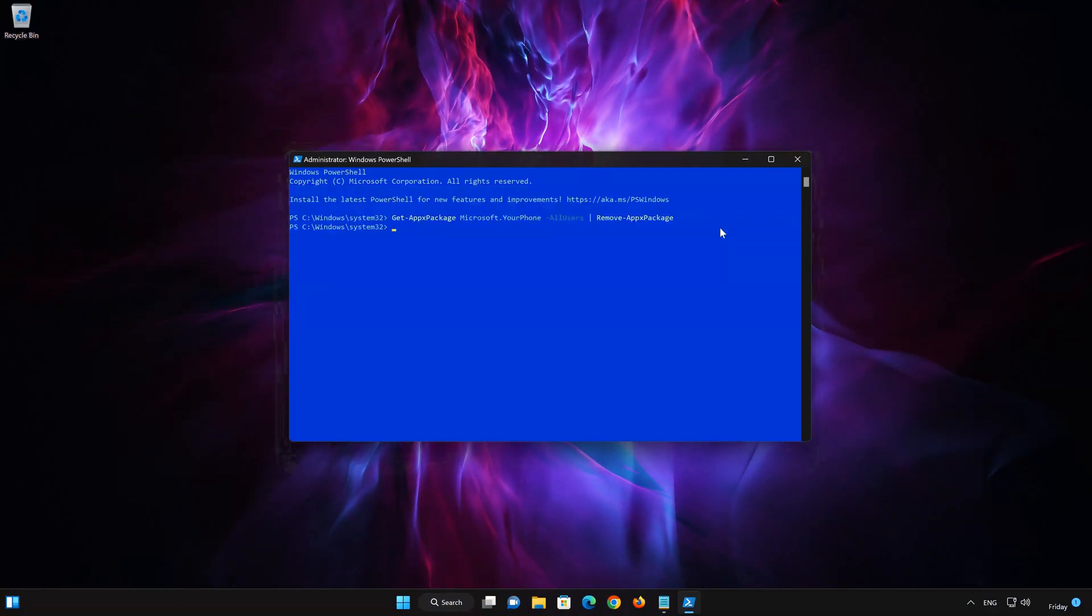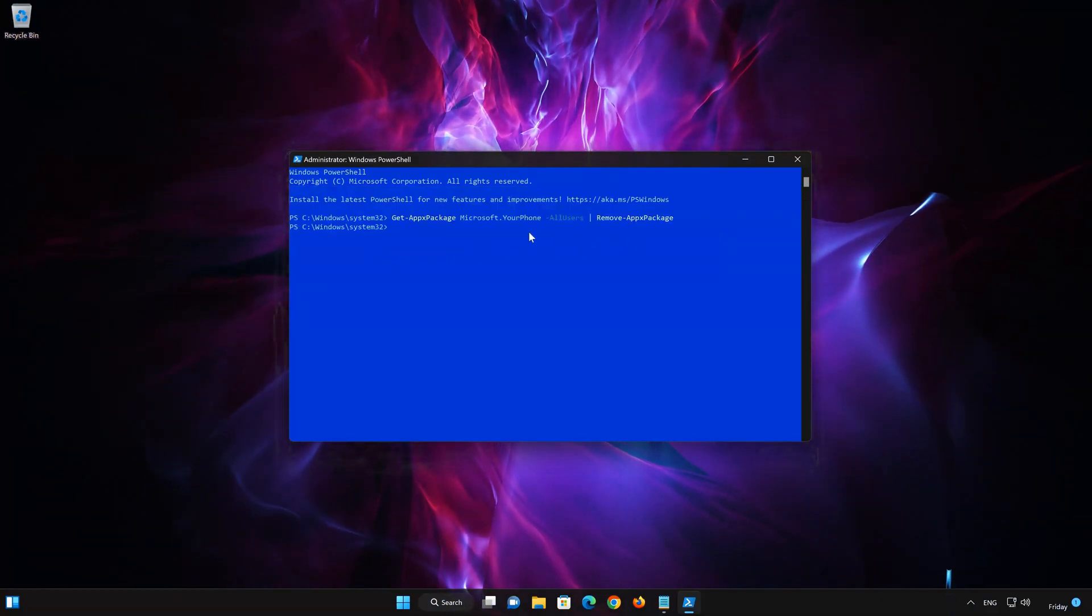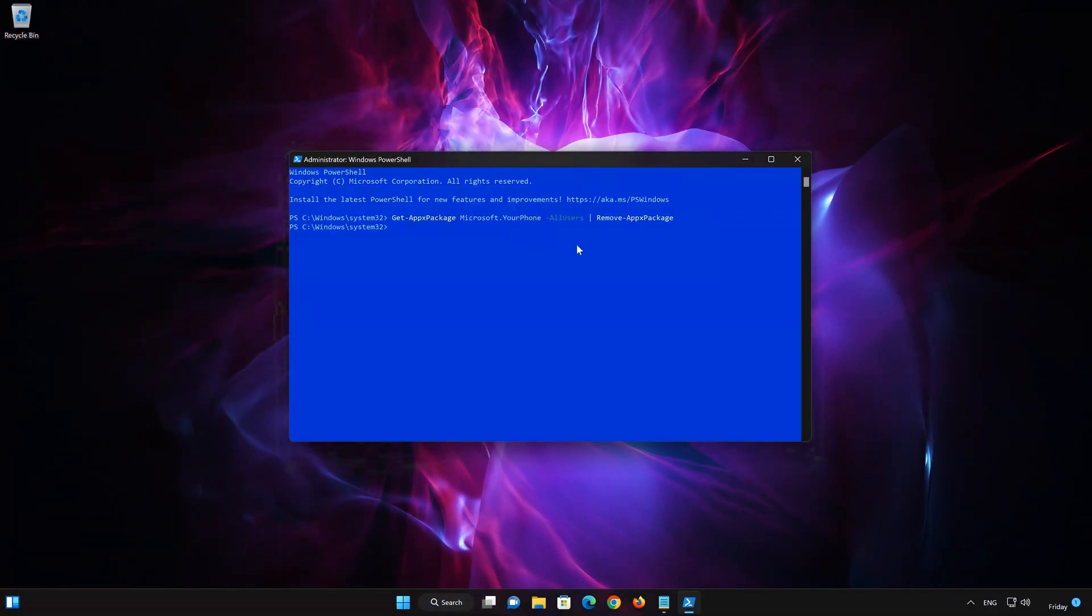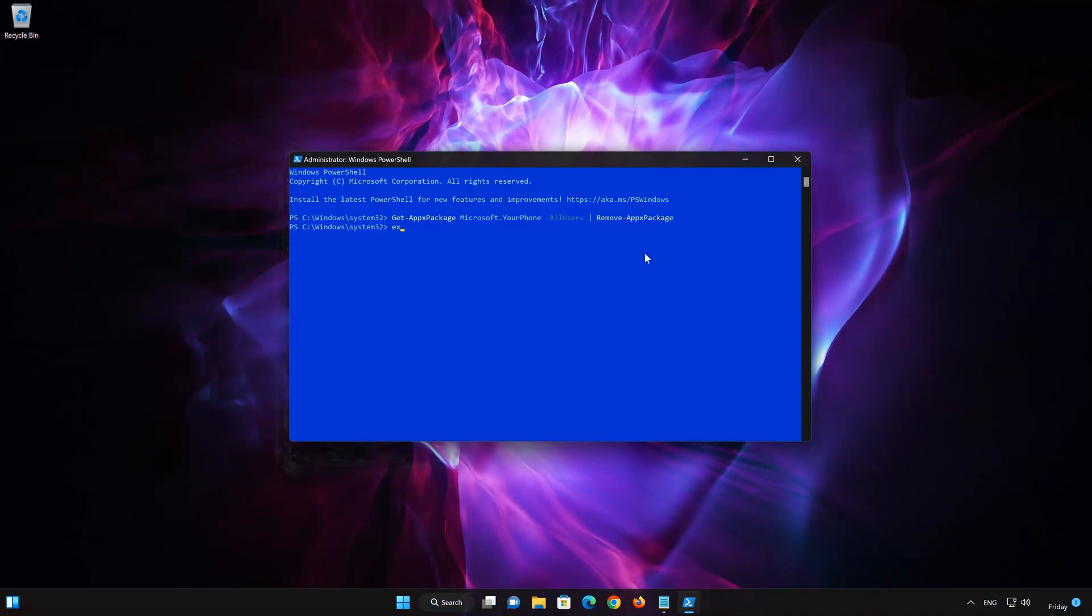Now your PhoneLink app should be uninstalled. Type Exit and then press Enter to close the PowerShell window.